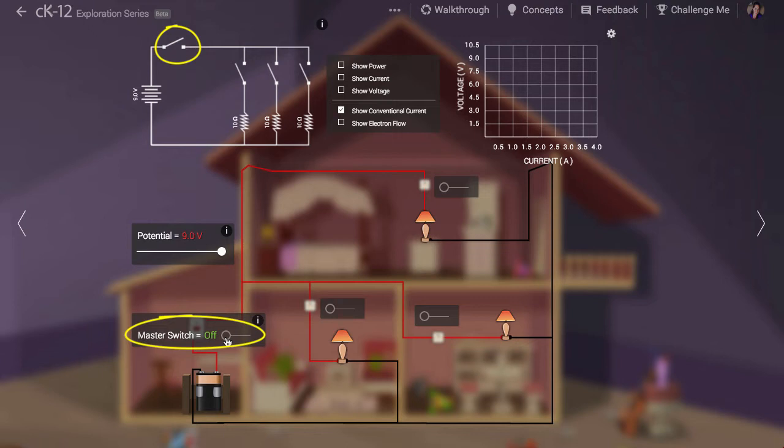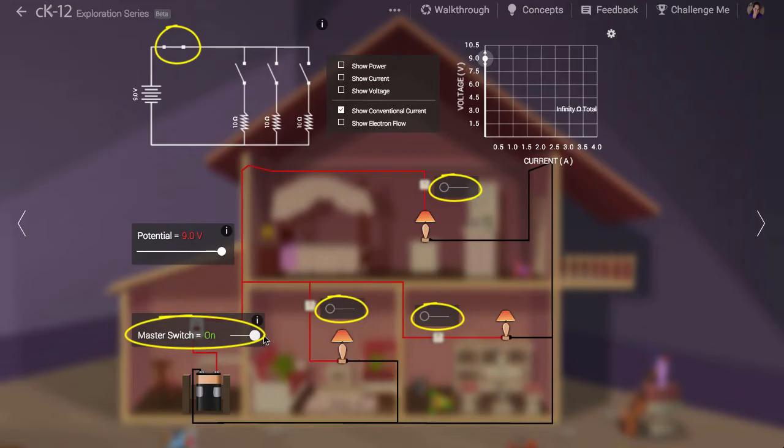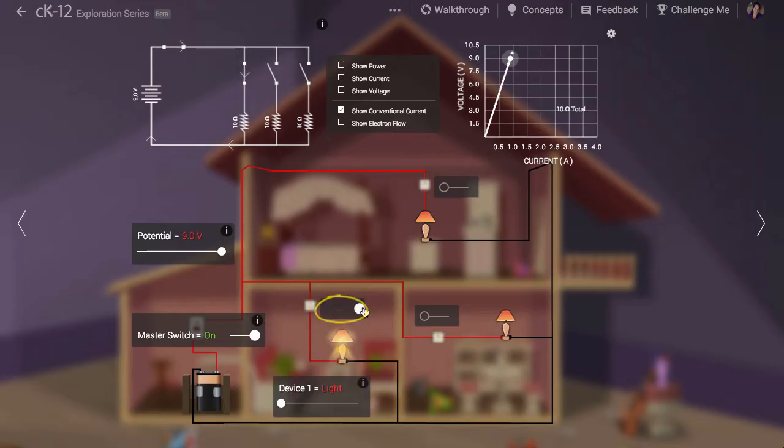When we close the switch nothing happens. That's because each of the lights in our dollhouse also has a switch and all these switches are open. Let's close one. We can see that the light turns on.